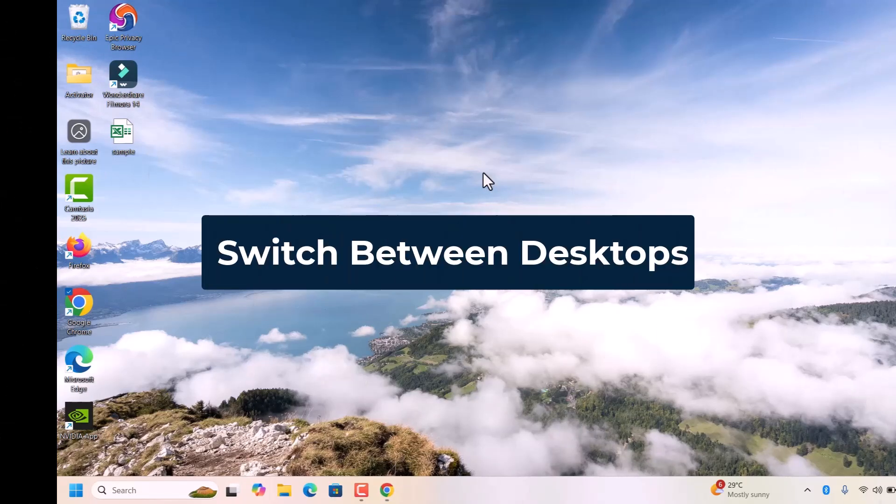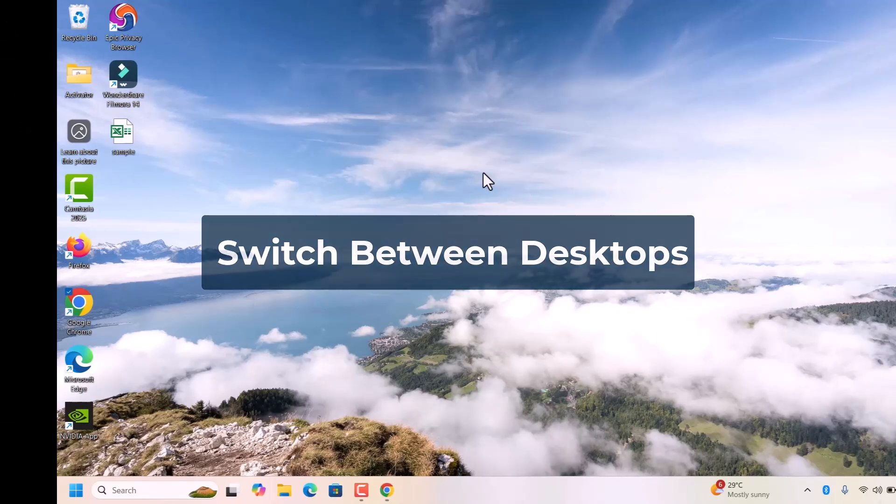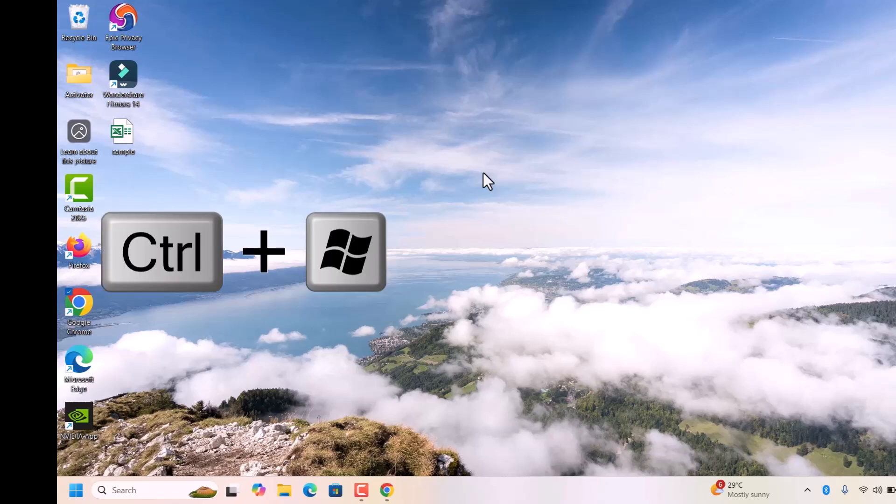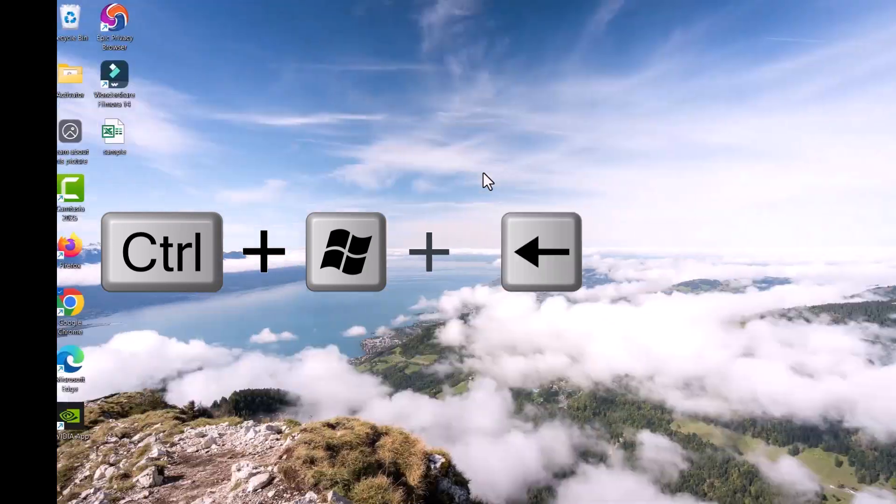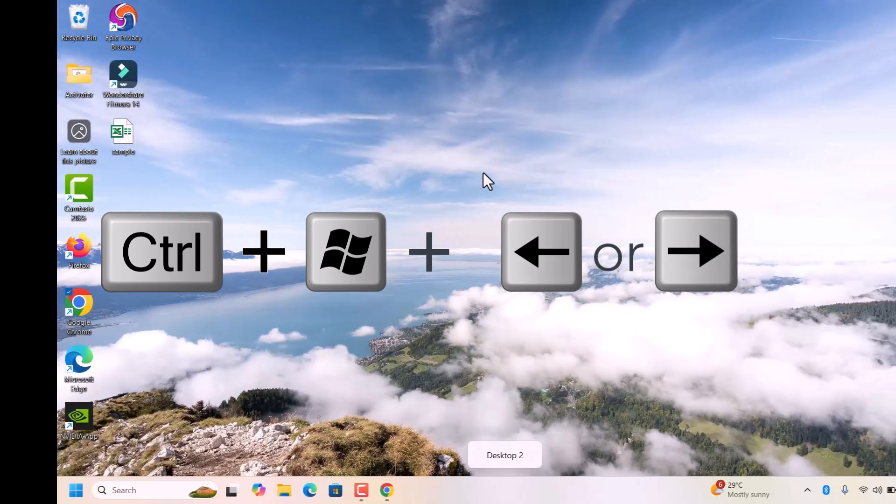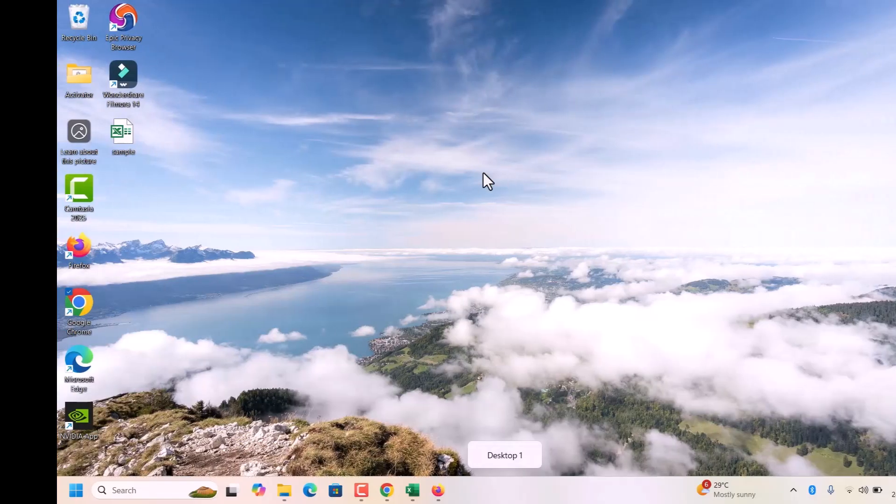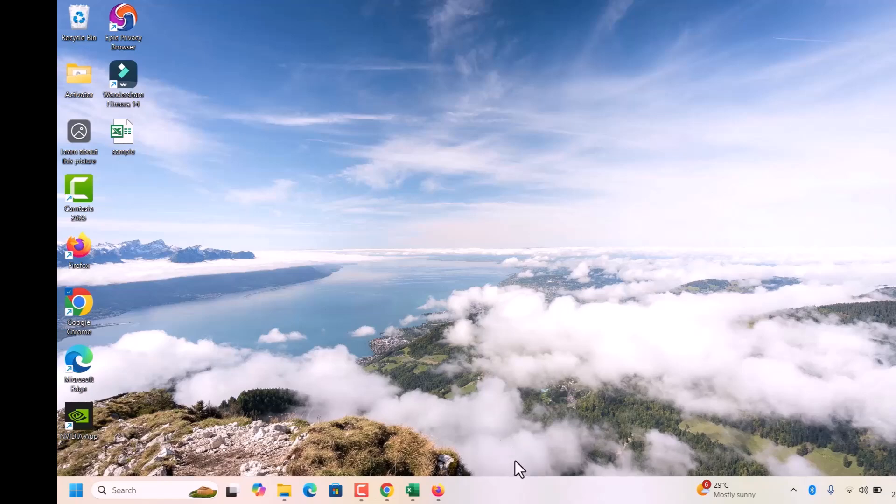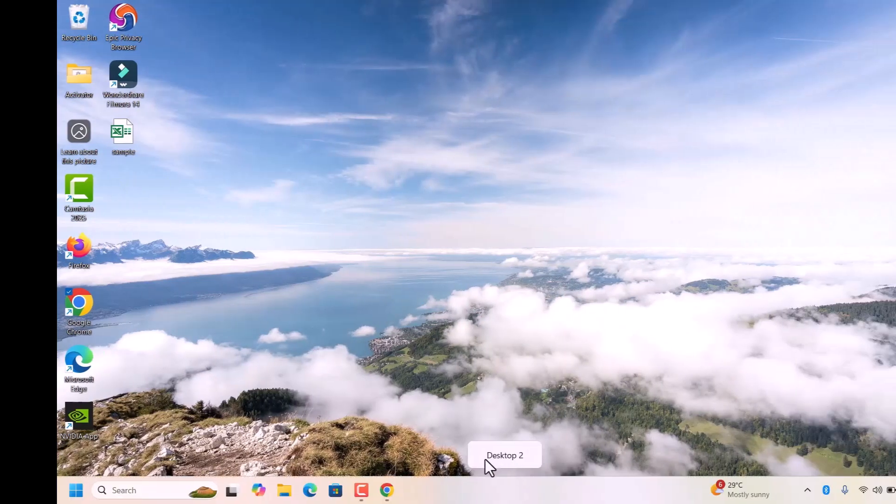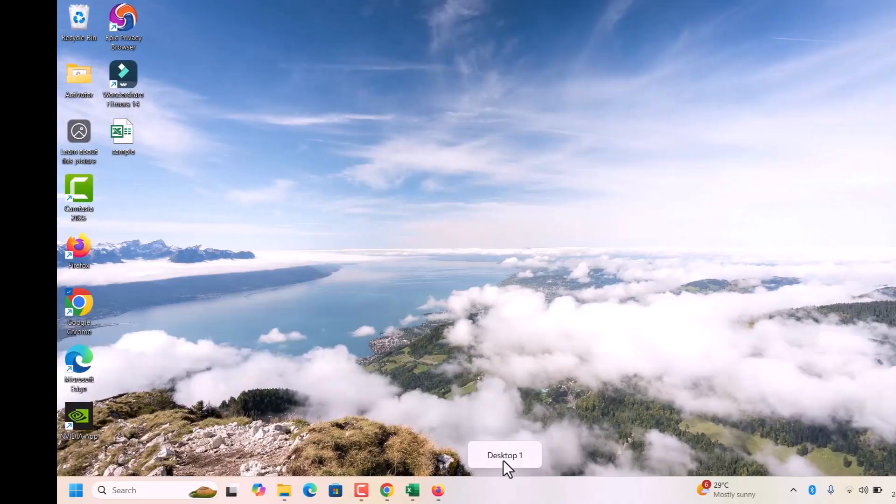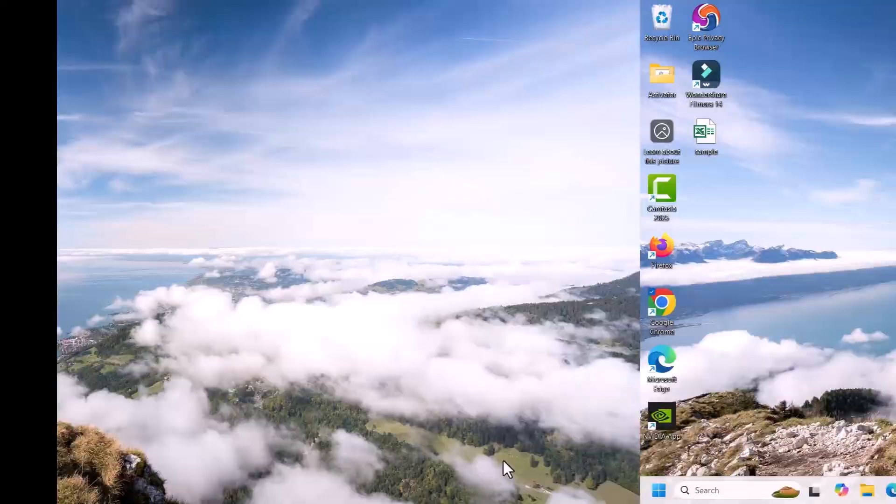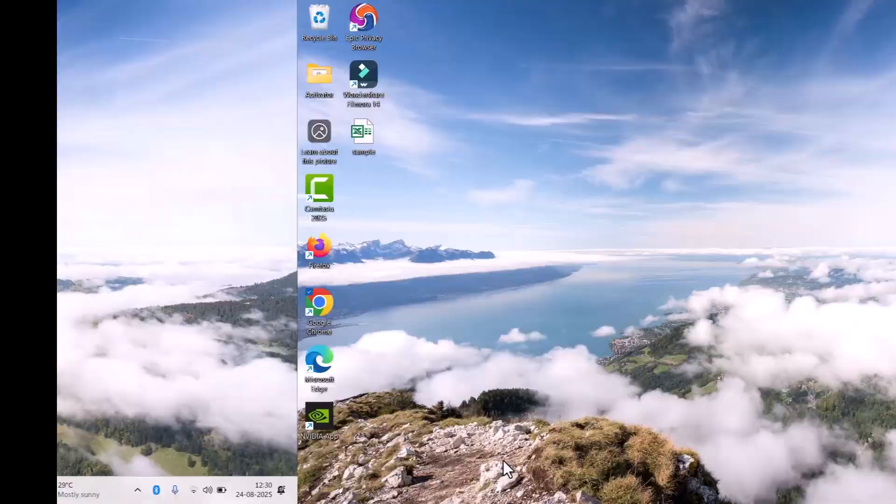How to switch between these desktops? Press and hold Ctrl, Windows key. And if you want to switch between the desktops, press left arrow and right arrow. See, if we click on the left arrow, it will come to the desktop 1. If you click on the right arrow, it will come to the desktop 2. According to your workflow, you can switch between the desktops.